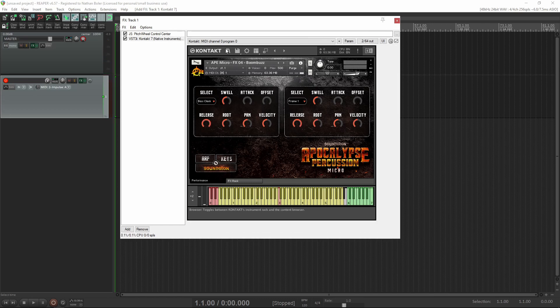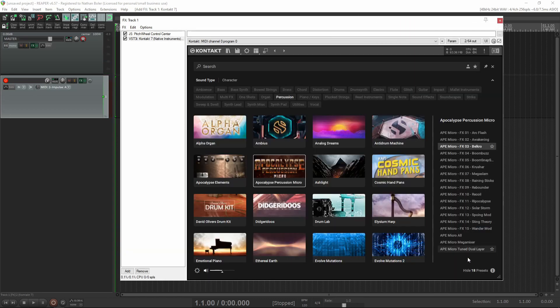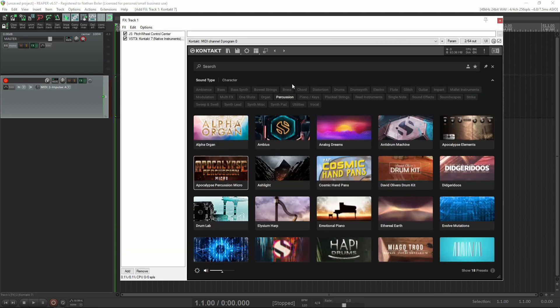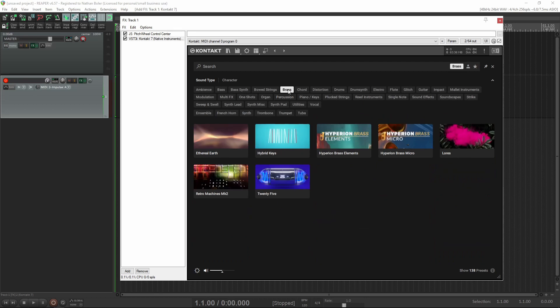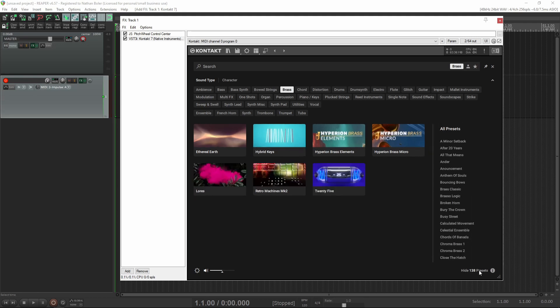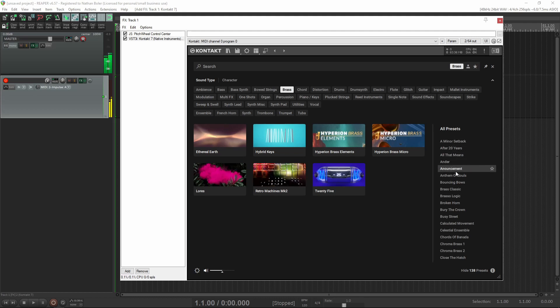And back to the browser. Native Instruments has added sound type tags and character tags, so you can narrow down what you're looking for. This is similar to Complete Control software if you use that. I'm looking for Hyperion Brass, so I'll select the Brass sound type and it'll show me 138 presets that have brass in them.